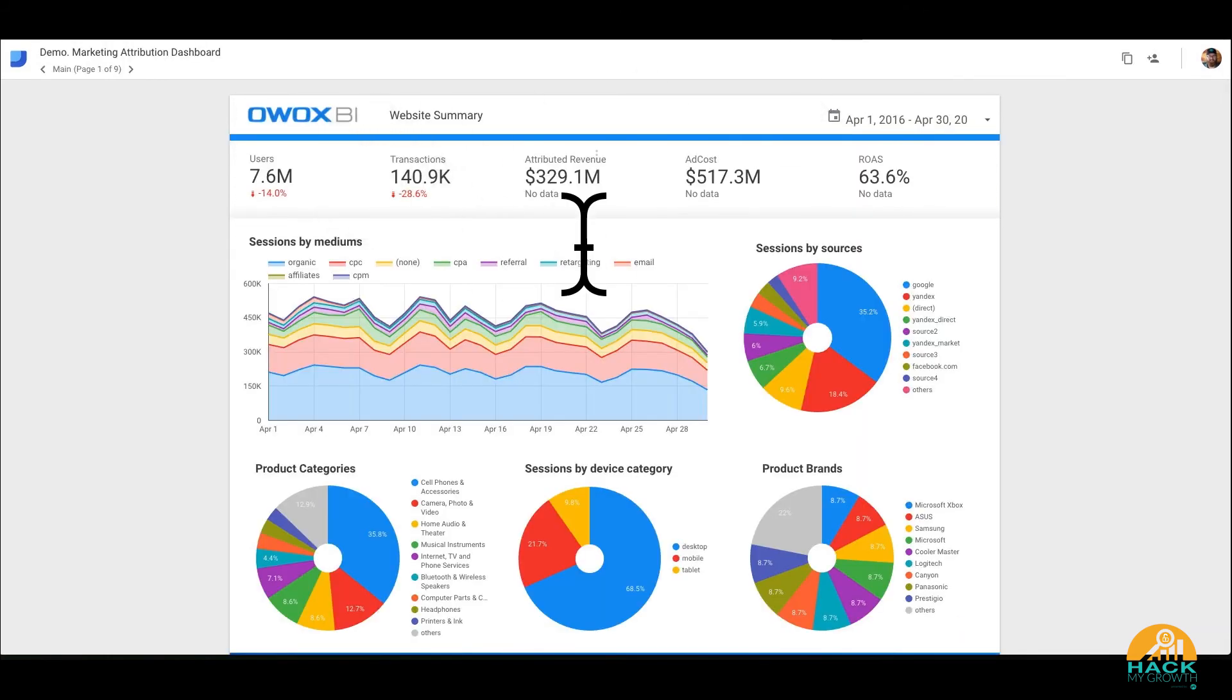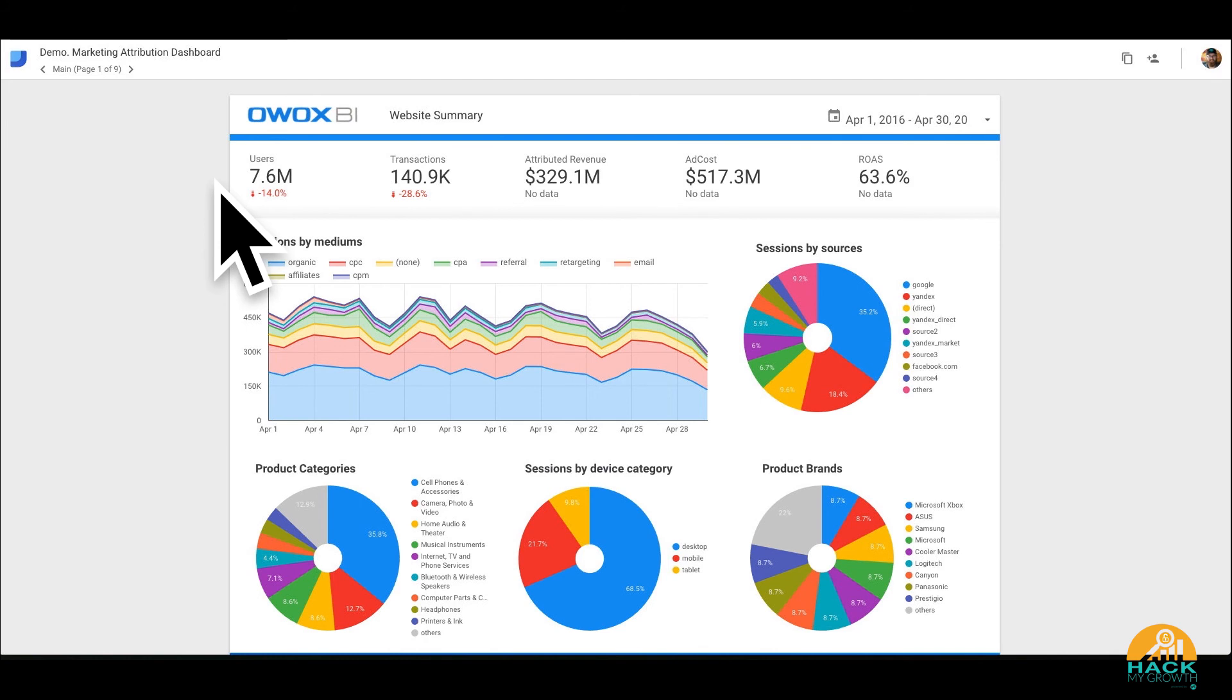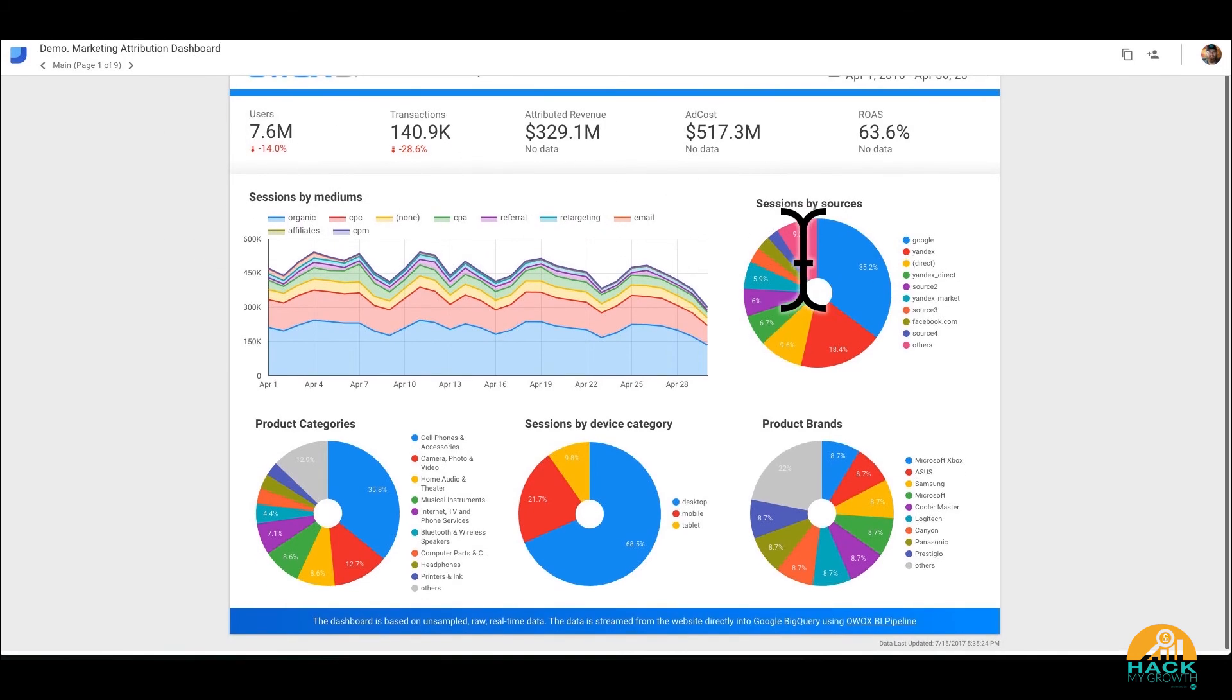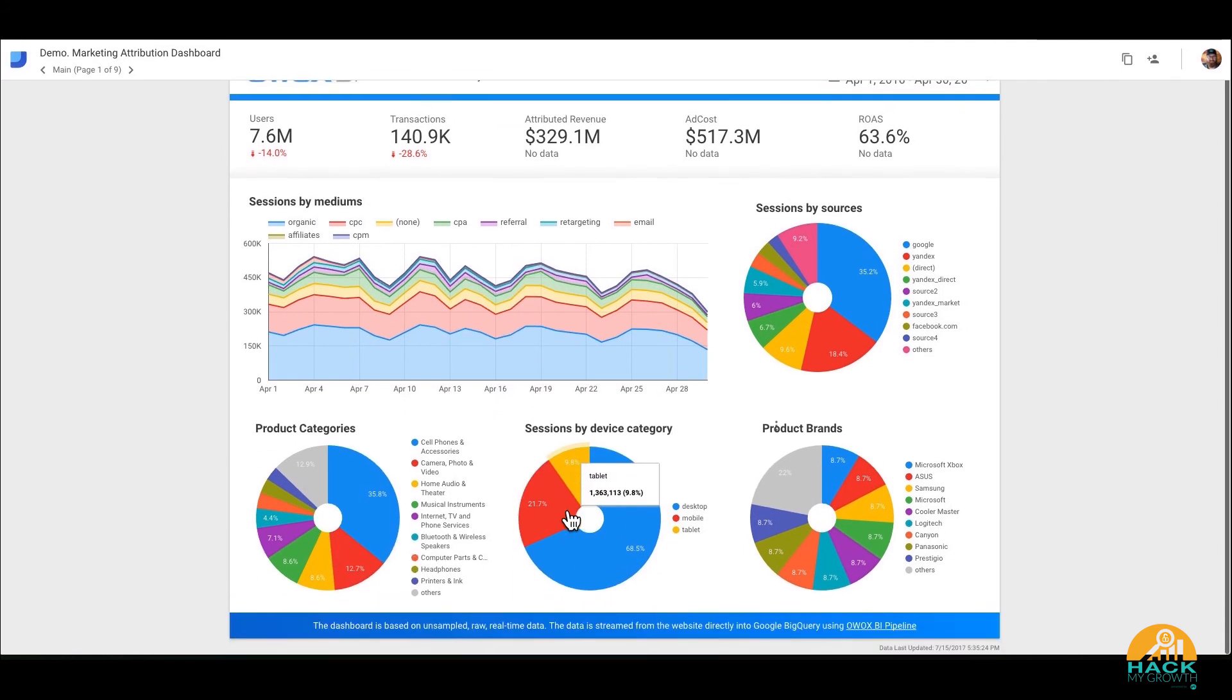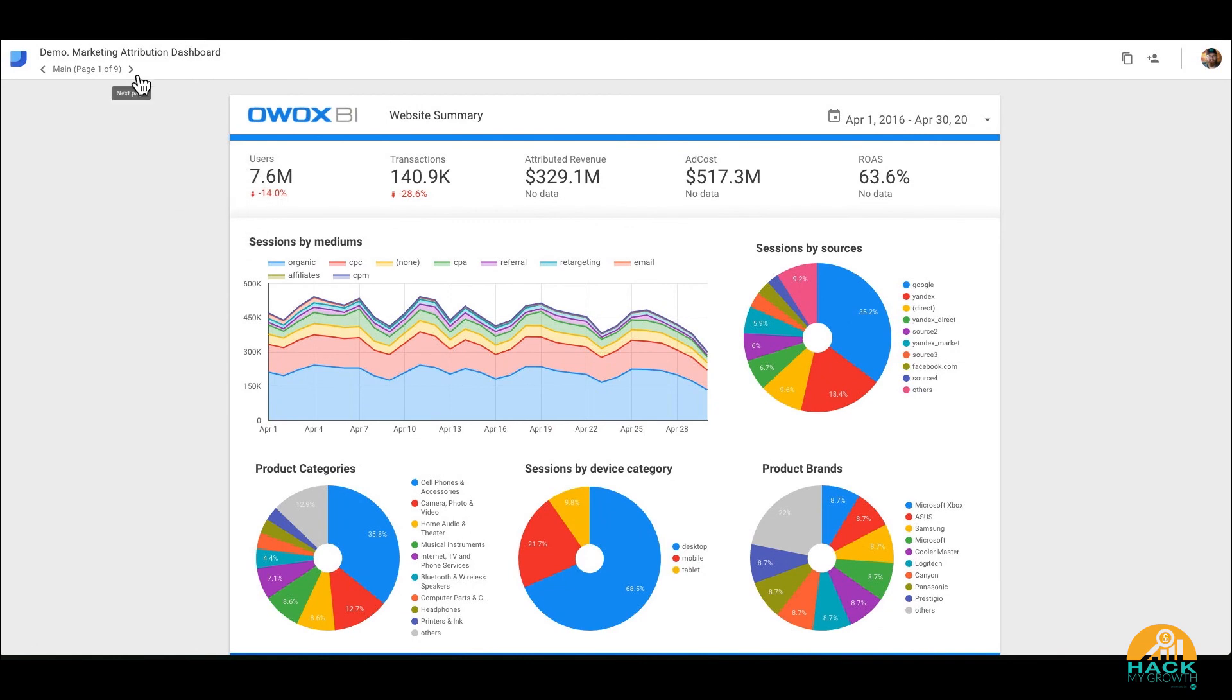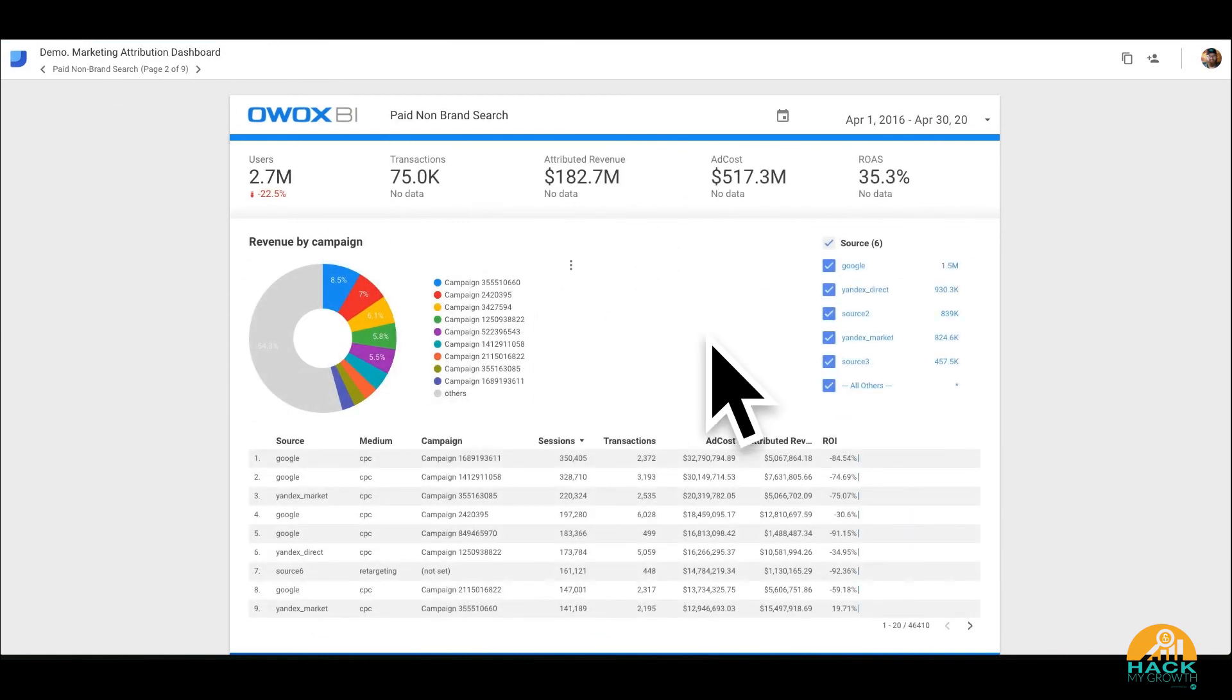And then there's OWOXBI. And here's another one. This is OWOXBI. Now this is a really, really in-depth report. It's actually nine pages in all, but it tells a whole lot from users to transactions, attributed revenue to ad costs. I mean, product, category, session, and device. This is built on raw data. But again, you can connect your own data sources to this template and you start to understand the revenue by campaign.